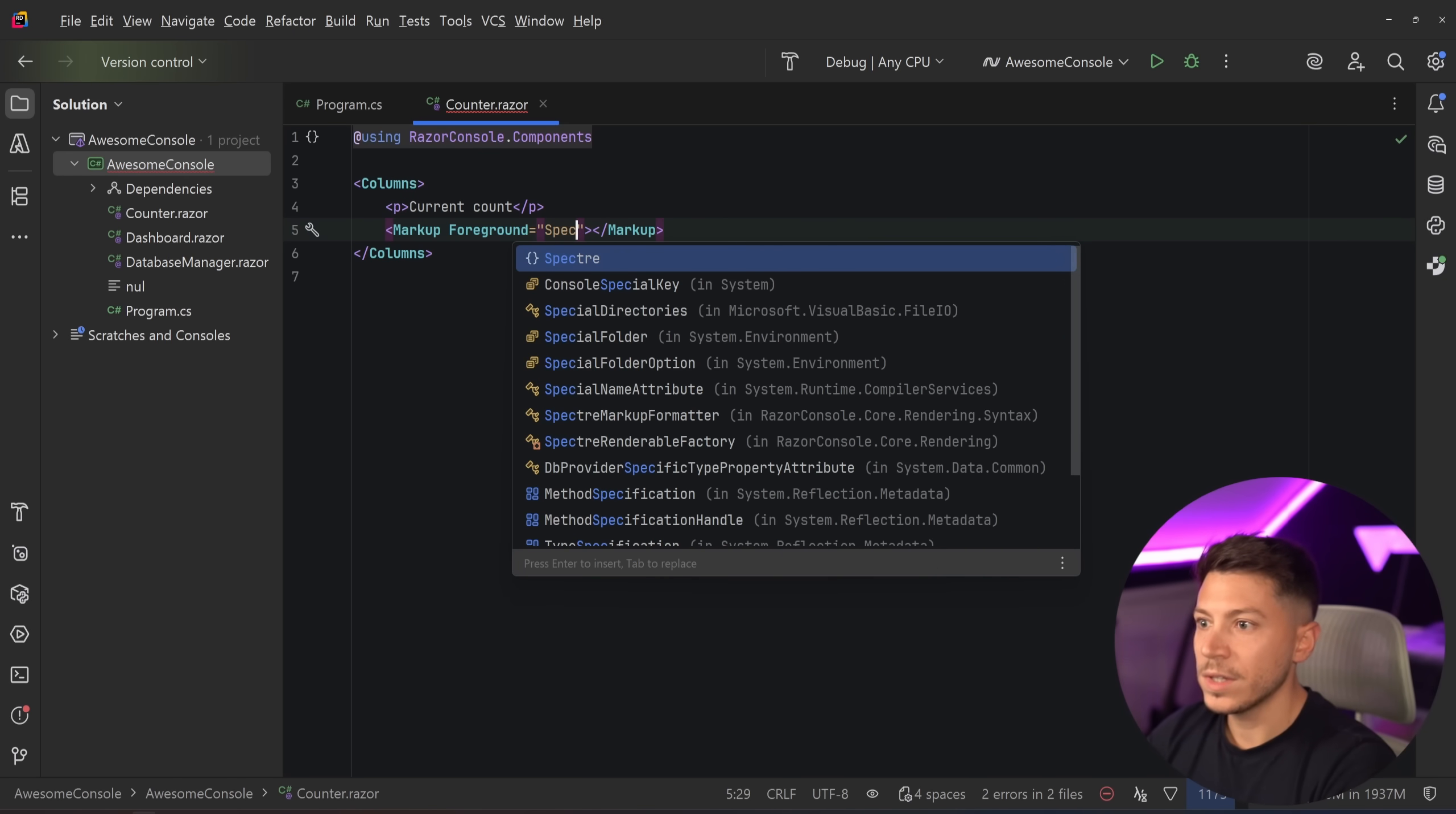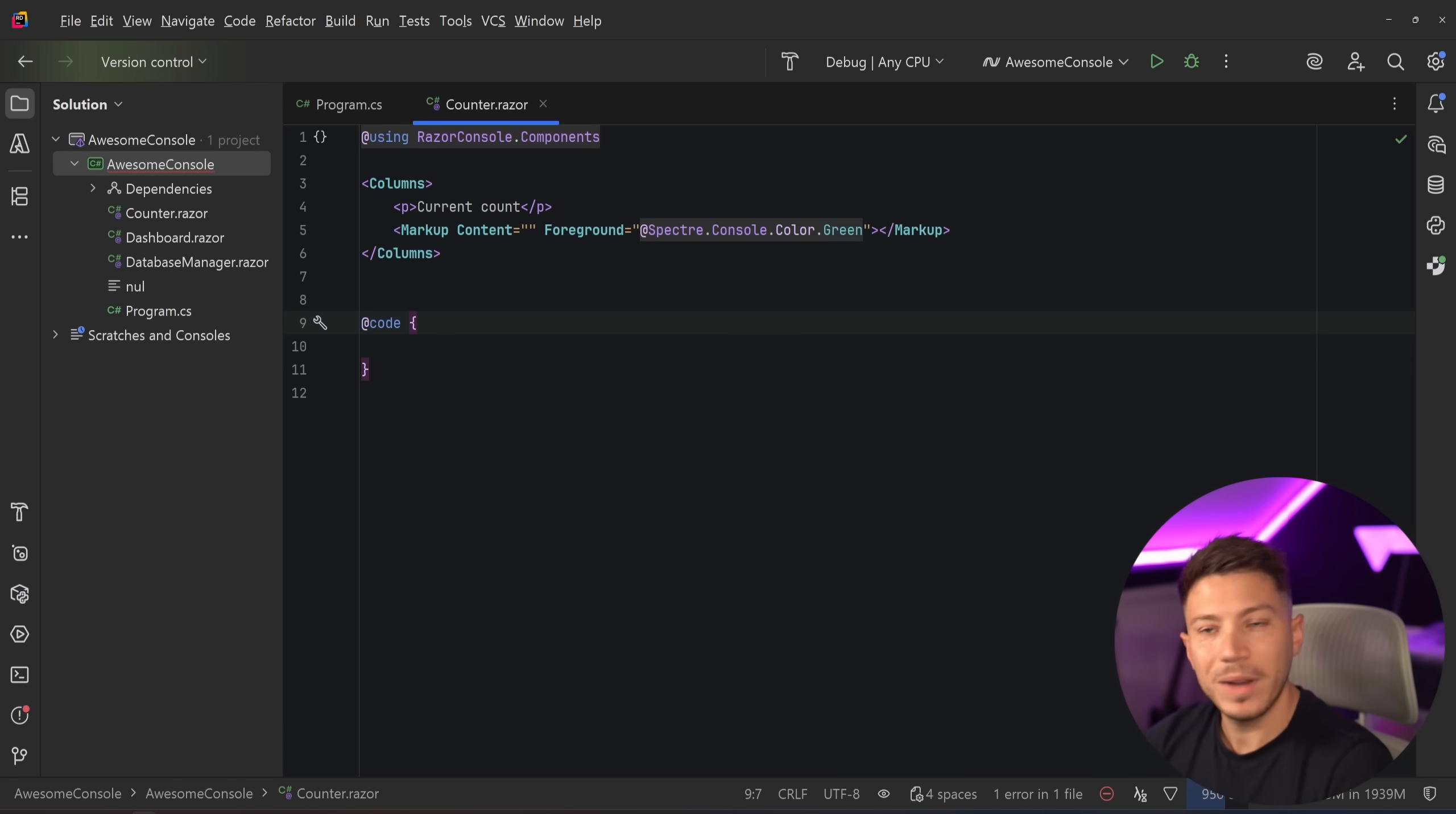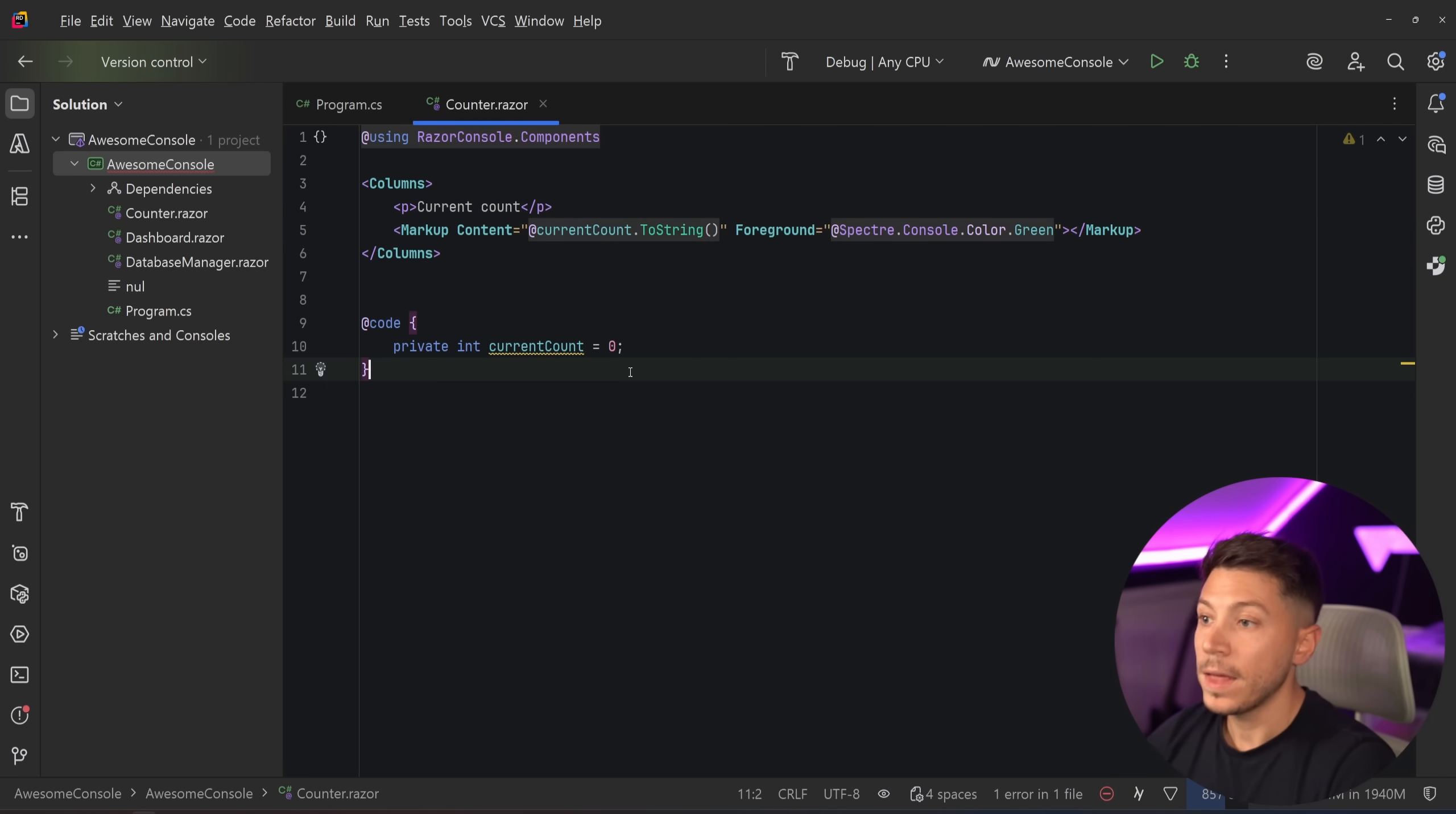It says current count. And then let's say you want to add a markup. So this markup can have a foreground color. We can use Spectre here as well, which seems to be a dependency. So you can say Spectre console green, and then you can have your state. So what is the content of this? Well, you can go down here and say that you have code again, very razory, very blazory, very nice. You can say private int current count equals zero. So just like you normally do, you can go then here and say current count dot to string to render it.